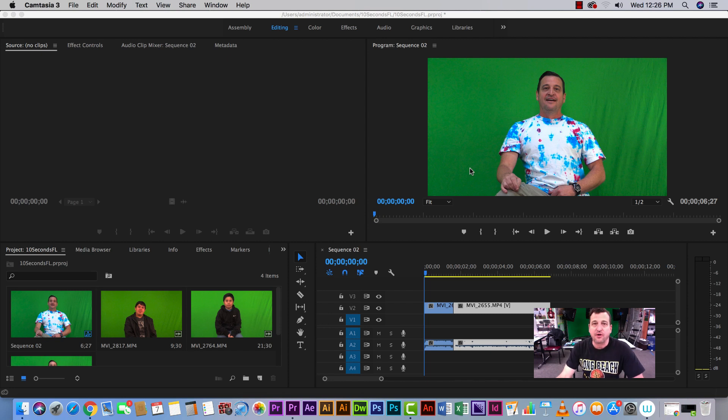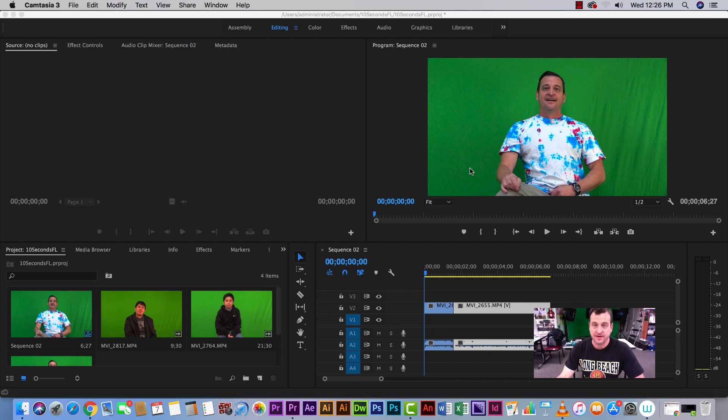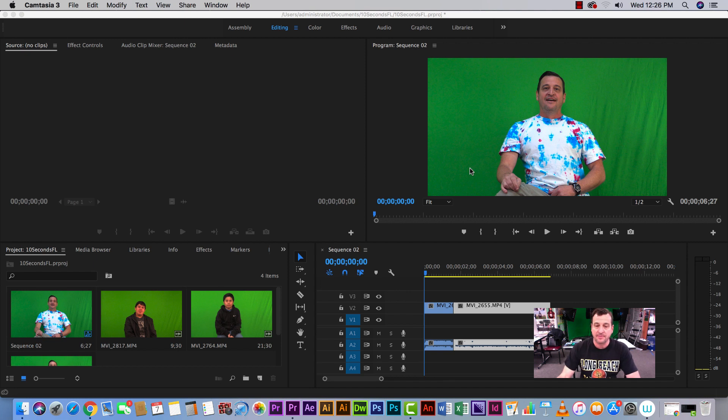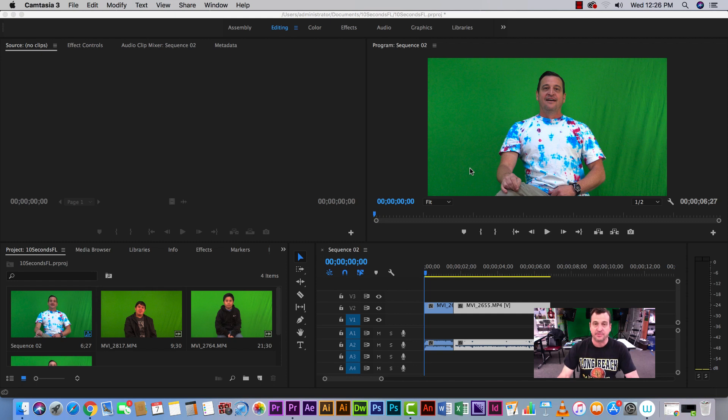Alright, so this is part two of the 10 seconds FL training video. In this video we're going to play around with speed and duration of a video clip, and also I'm going to show you how to remove a green screen and place images or videos behind it.